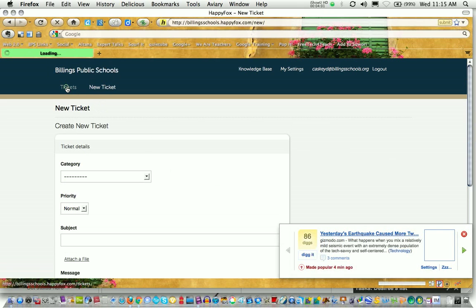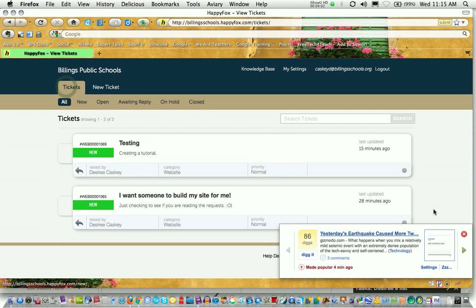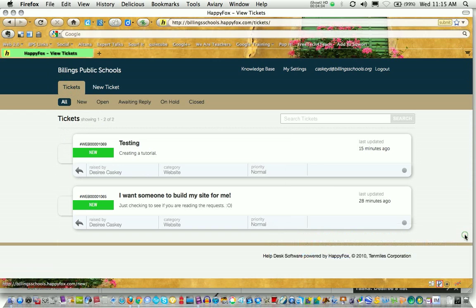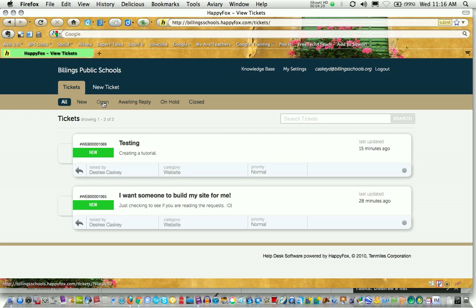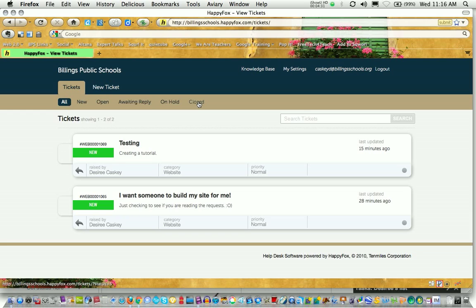If you jump back to the ticket section, you can see that you can check tickets a number of ways. I can look at all the tickets I've ever created whether they've been handled or are still pending. I can look at just the new tickets, any open tickets, any tickets that are still waiting for reply, a ticket that's been placed on hold, or any tickets that have been closed or resolved. You can look at your tickets in lots of different ways. Filter through and just look at the ones you want to look at.